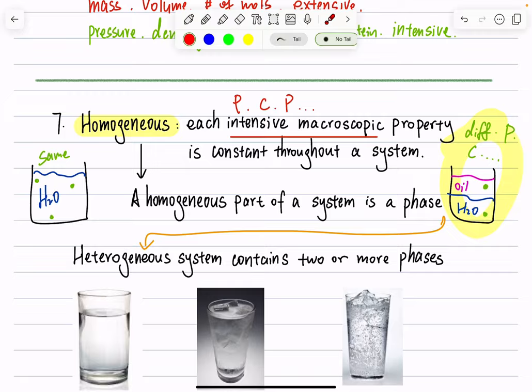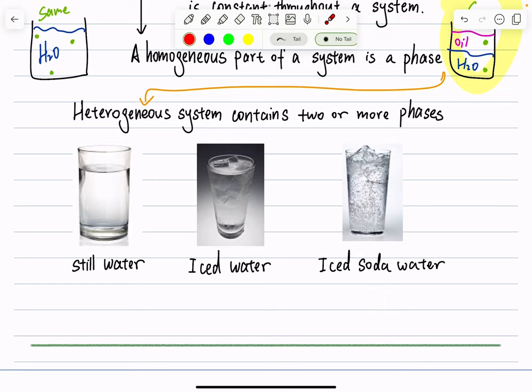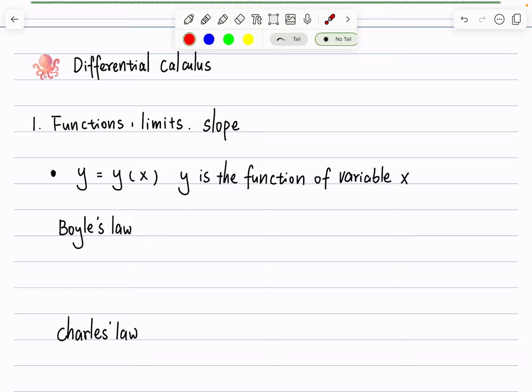Some additional examples were shown in class — think about how many phases there are and whether each is homogeneous or heterogeneous. You can find answers in our annotated notes. Next, we spent some time reviewing differential calculus. To clarify: this is not a math class, and I'm not going to review everything from calculus. Rather, this class is an application of differential and integral calculus as a tool to study physical chemistry.